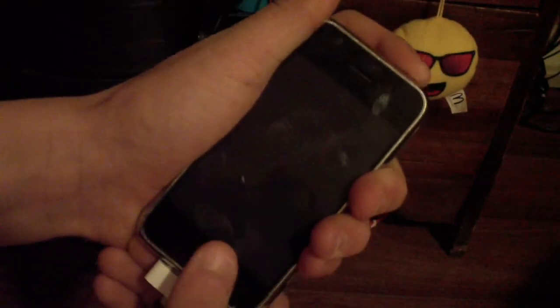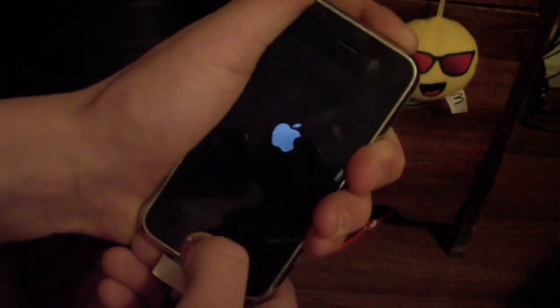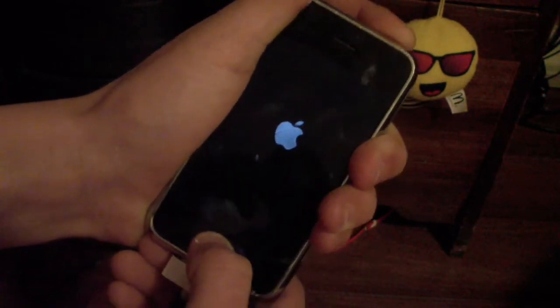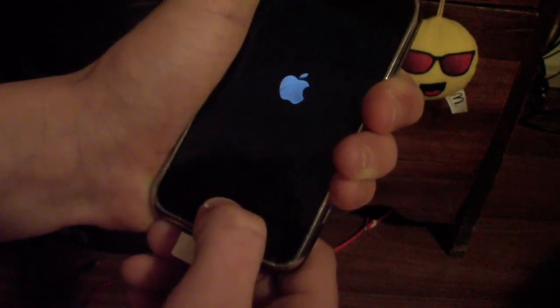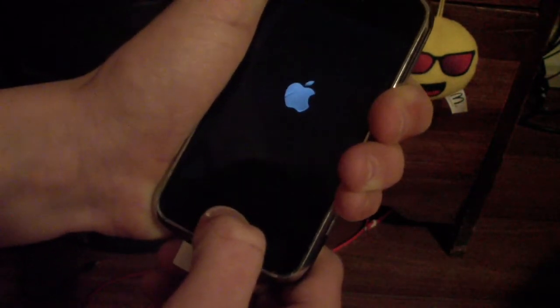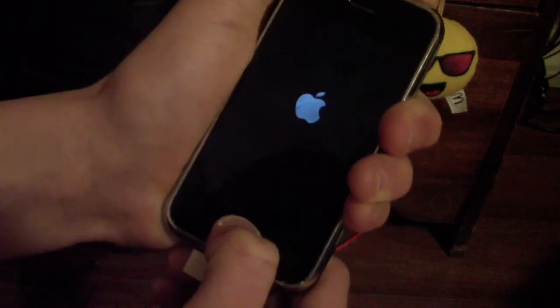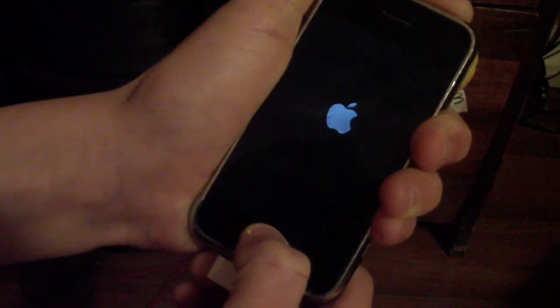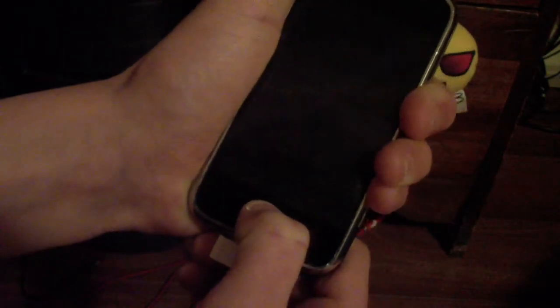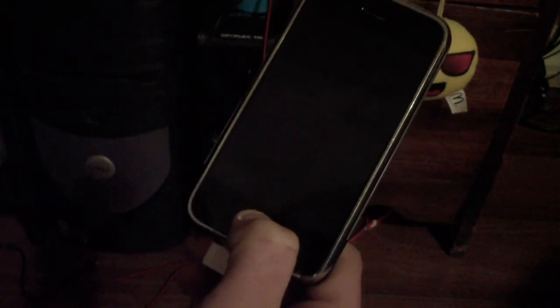And once your iPhone is off, you have to hold the power button for three seconds and the home button and power button for 10 seconds. Then continue holding just the home button for 15 seconds. So here we go. One, two, three. One, two, three, four, five, six, seven, eight, nine, 10. Now continue holding the home button for 15 seconds.